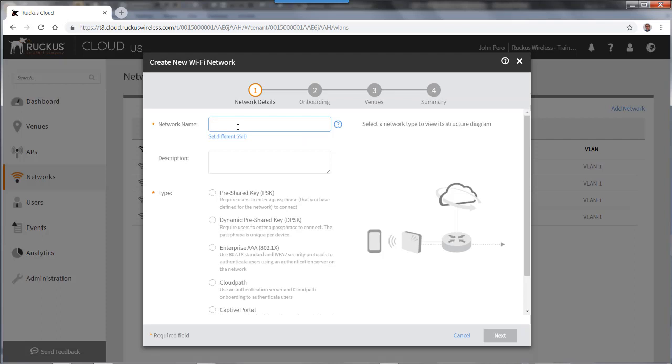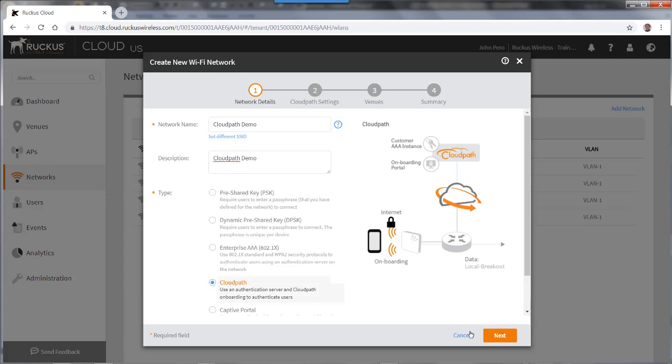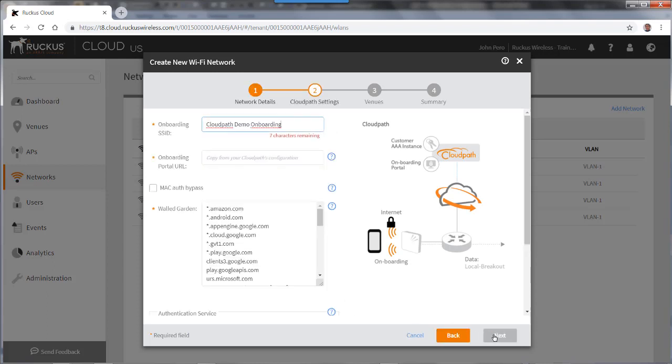So I'll put in the network name and the name was CloudPath demo. The description was CloudPath demo. And this is a CloudPath network. So I'll highlight that. I go to next.